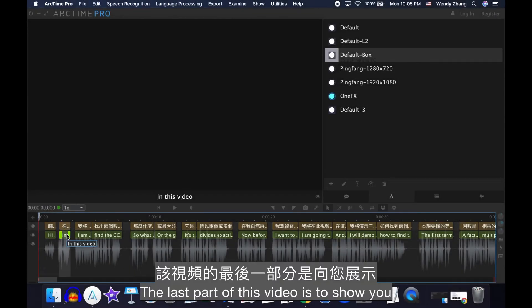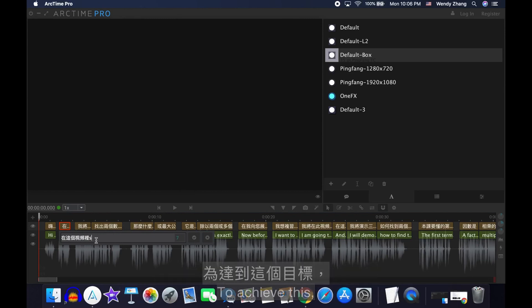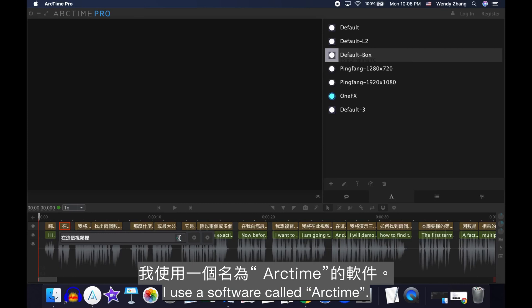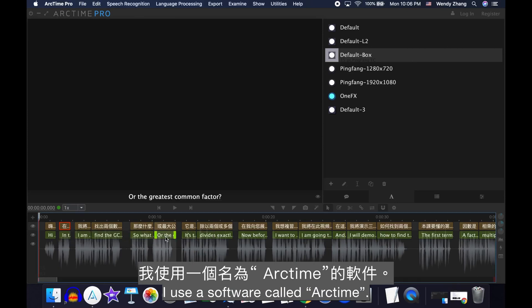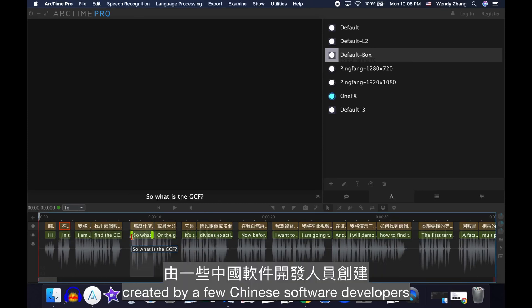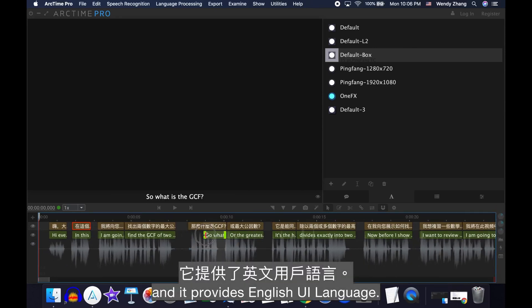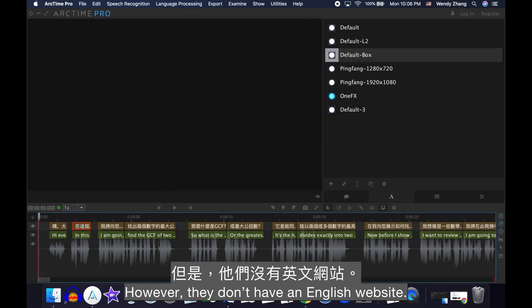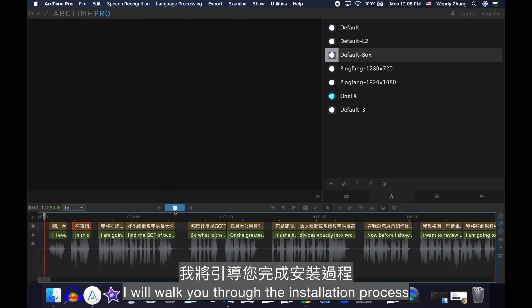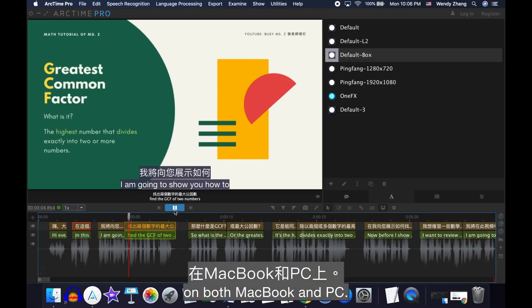The last part of this video is to show you how I embed the bilingual subtitles in my video. To achieve this, I use a software called ArcTime. ArcTime is a free software created by a few Chinese software developers and it provides an English UI language. However, they don't have an English website — but don't worry, I will walk you through the installation process on both MacBook and PC. The page link to download this software is shared in my video description.